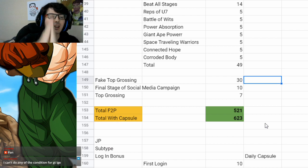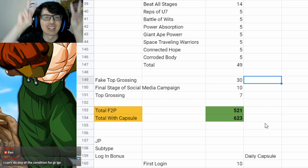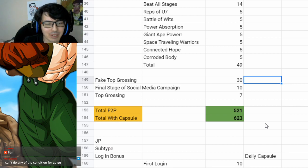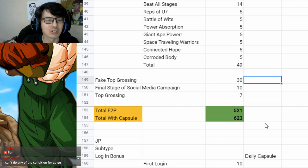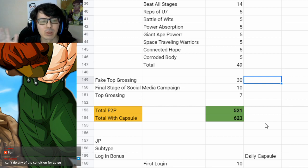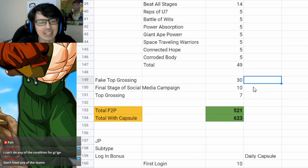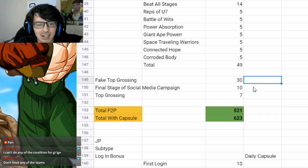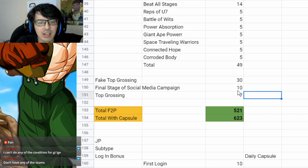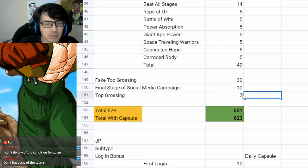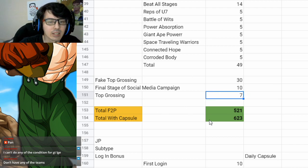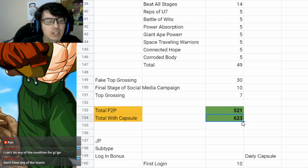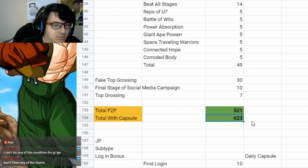And we also got our fake top grossing, which was kind of top grossing, but not really. We didn't actually hit it. They just gave us 30 stones. And we also got 10 from just finishing a social media campaign that's already been in your box. So you should have already picked those up as well as seven from, I think Luxembourg's top grossing. So that's why you end up with 521 on global, 623 if you got the capsule.